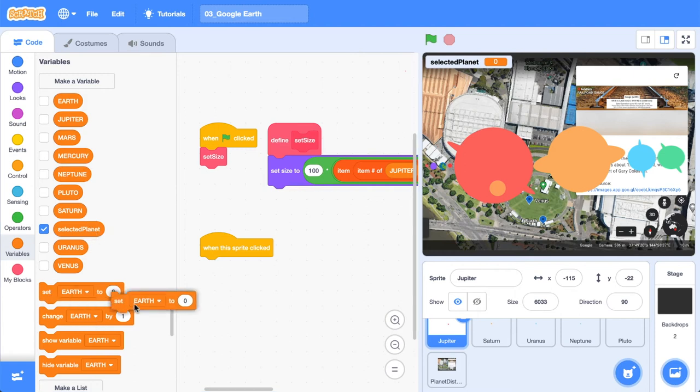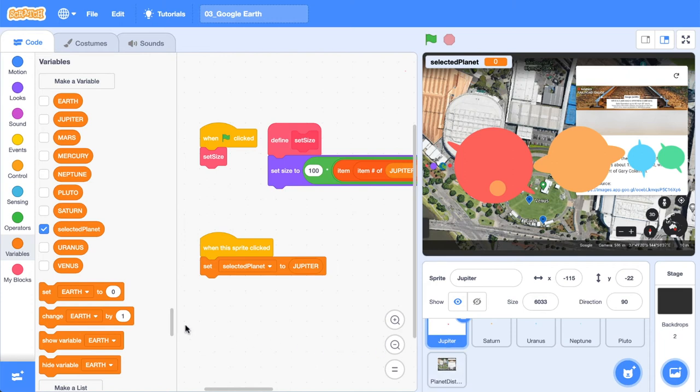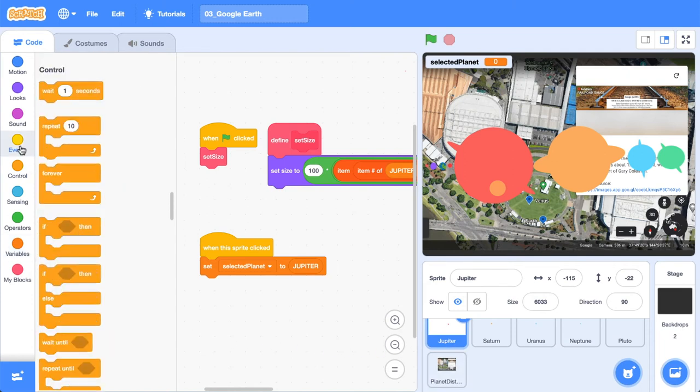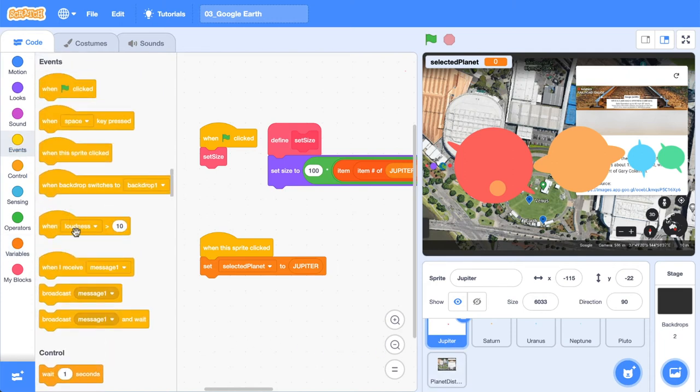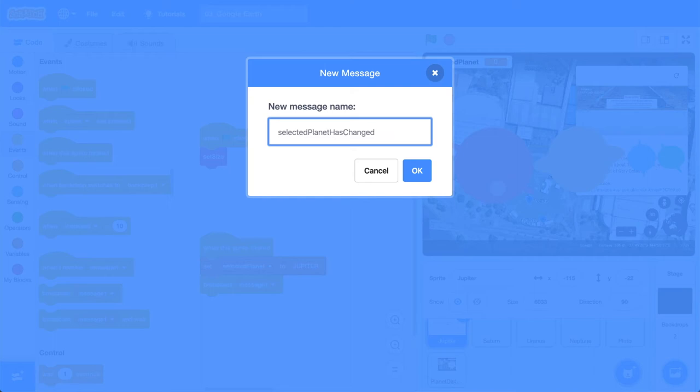So when this sprite is clicked, we're going to set the selected planet to Jupiter because we're currently on Jupiter. And then we're going to broadcast a message. And we need to signal that the state has changed or the selected planet has changed. So selected planet has changed. You always want to name these things to reflect what they do.